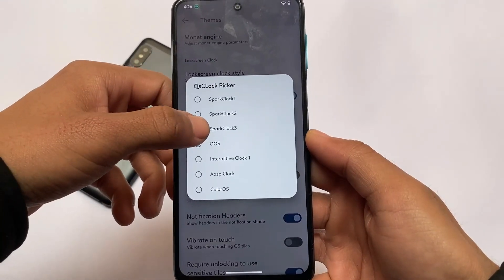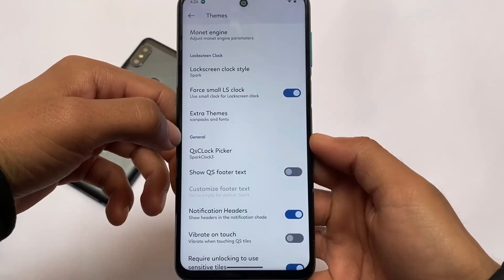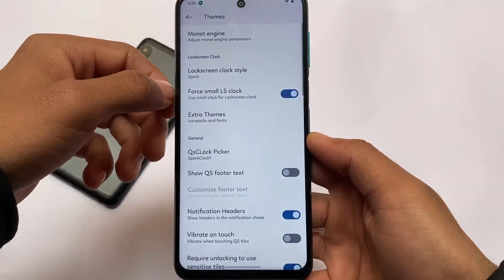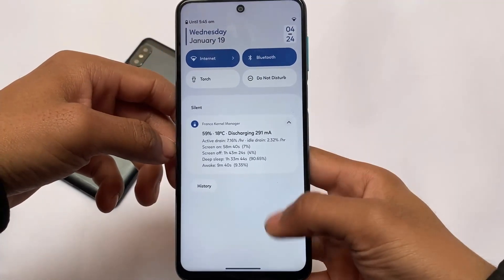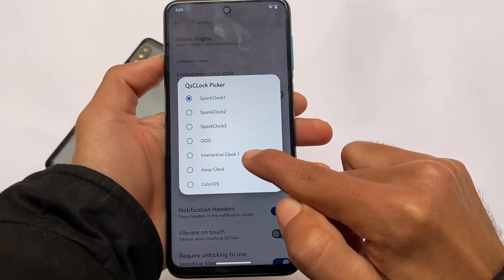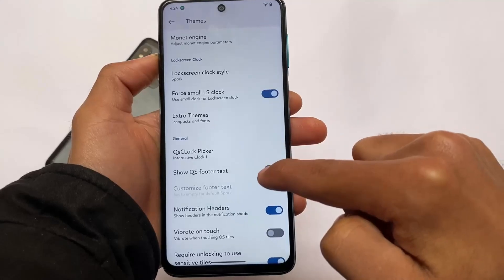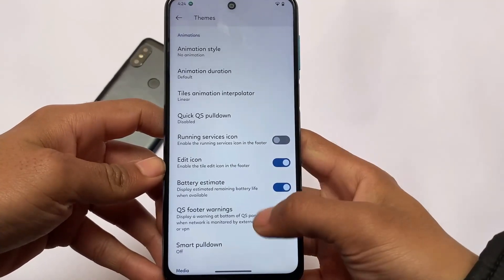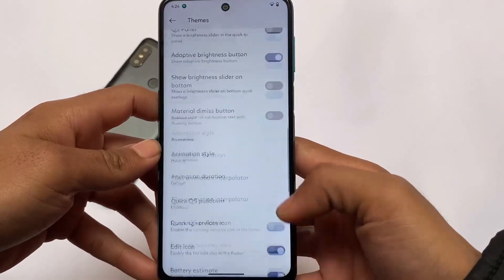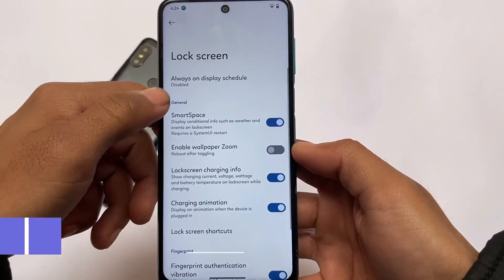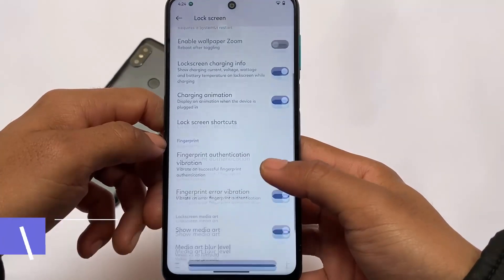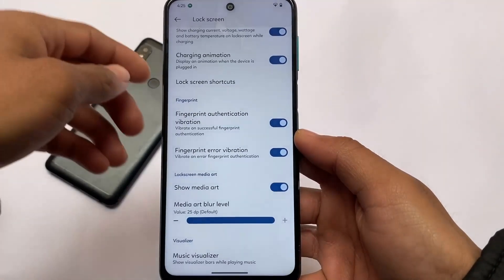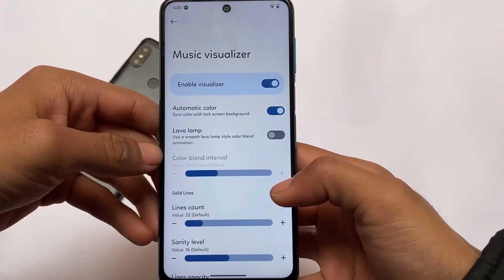You have Spark lock screen options — one, two, and three — which you can customize. Compared to the normal quick settings from other custom ROMs, you get better quick settings options in Spark OS. There are a lot of animations and customizations available. You can even enable the smart pull-down media player in the quick settings. In the lock screen settings you also have always-on display, smart space, charging animation — which you can disable — fingerprint-related customizations, and a music visualizer if you play audio on your device.